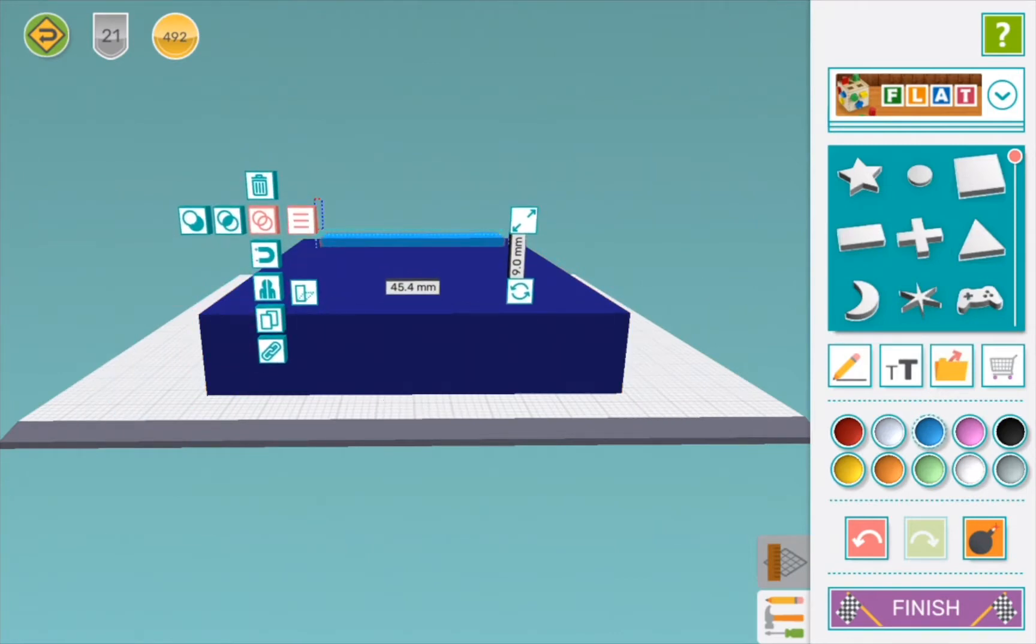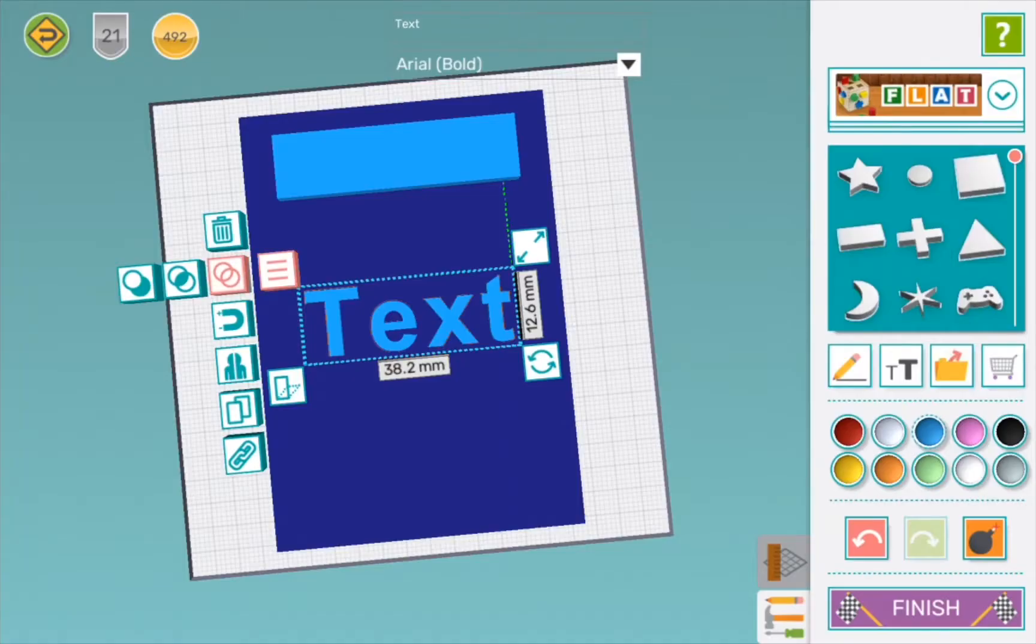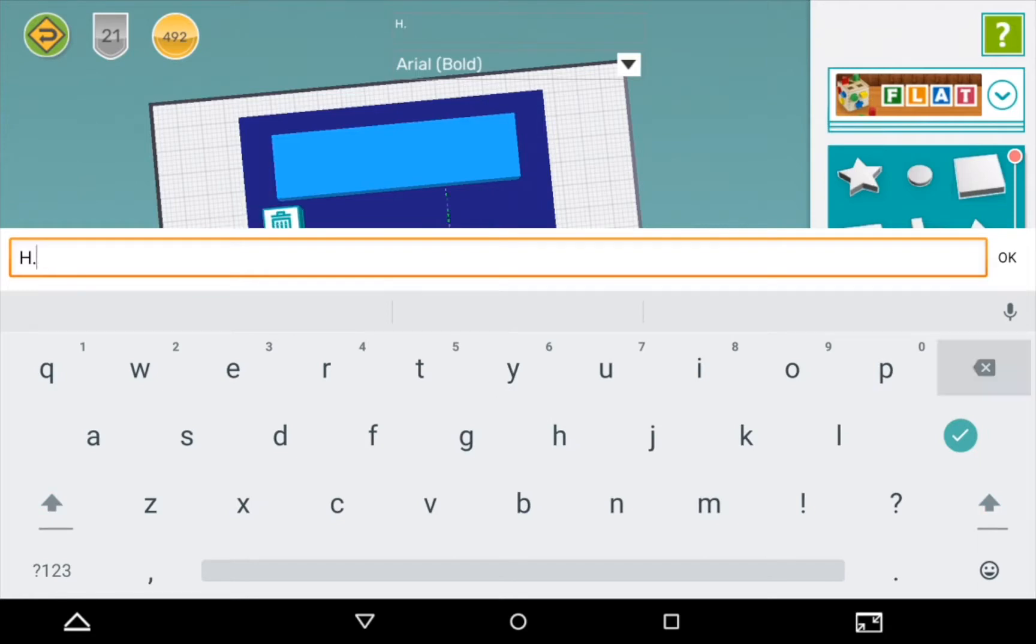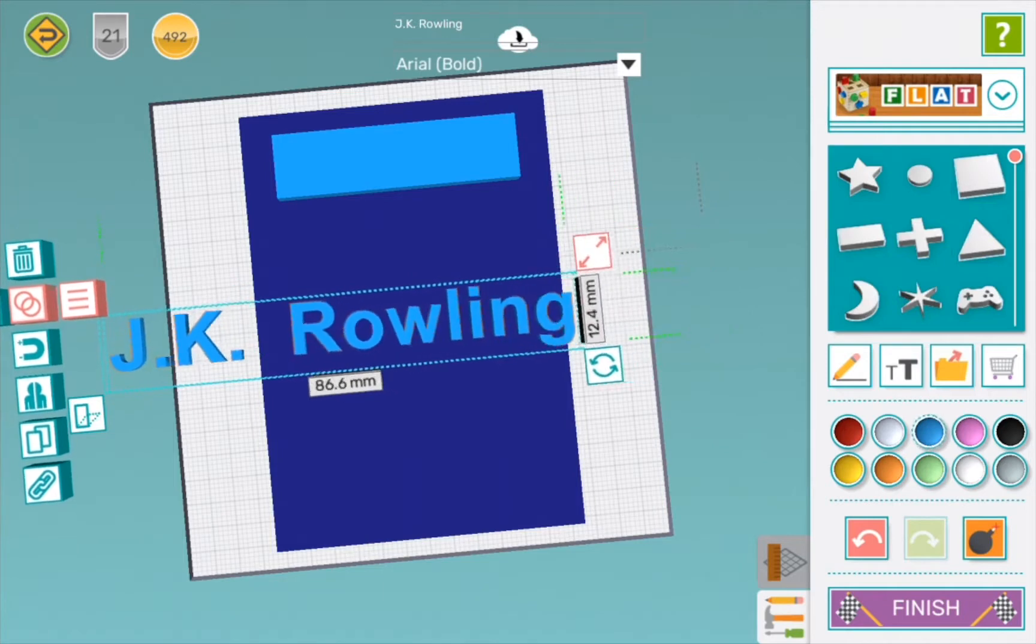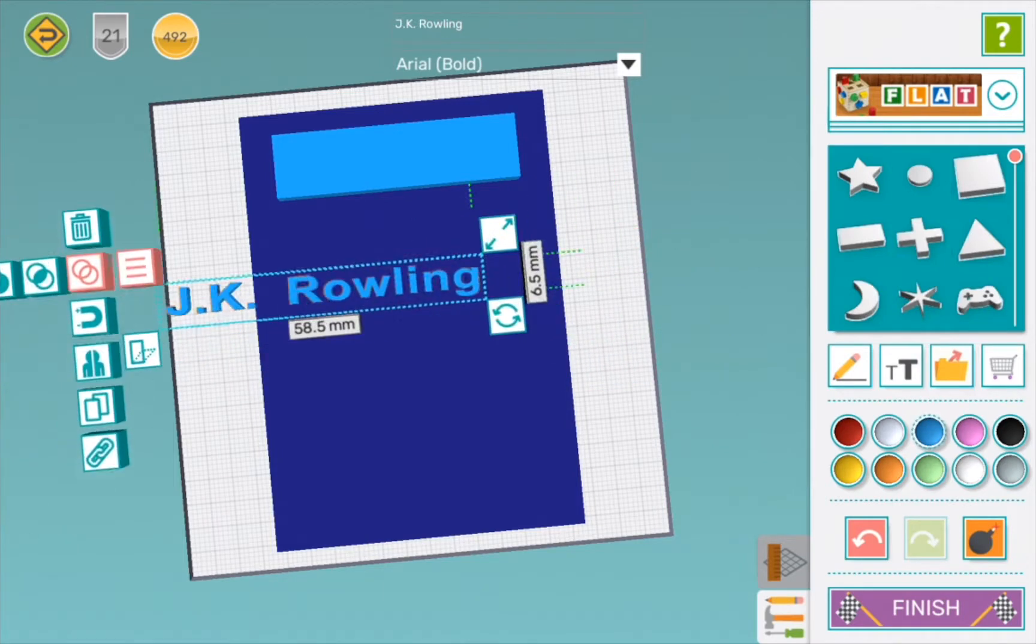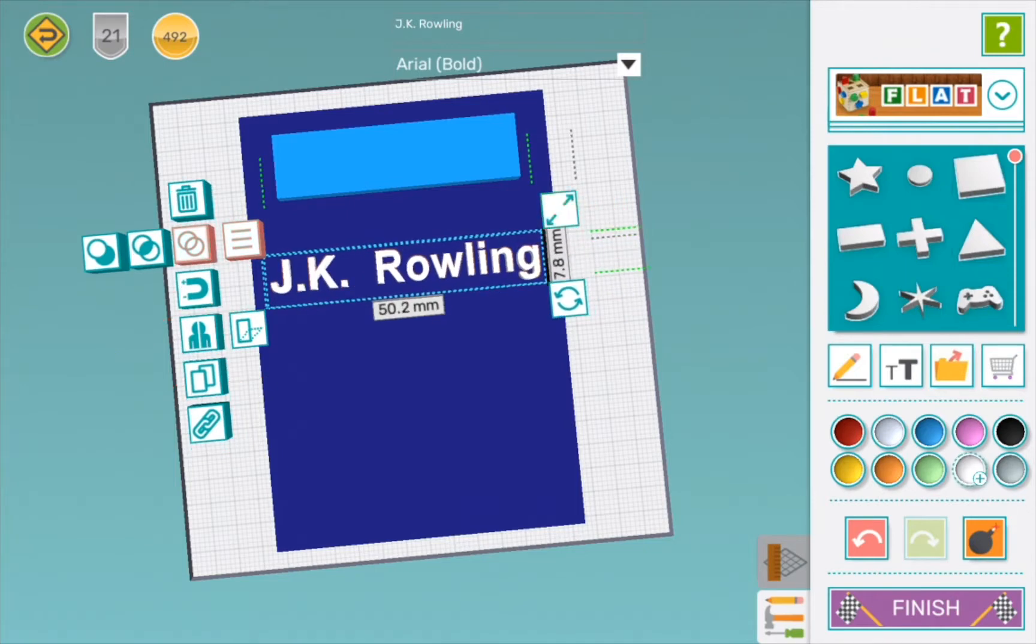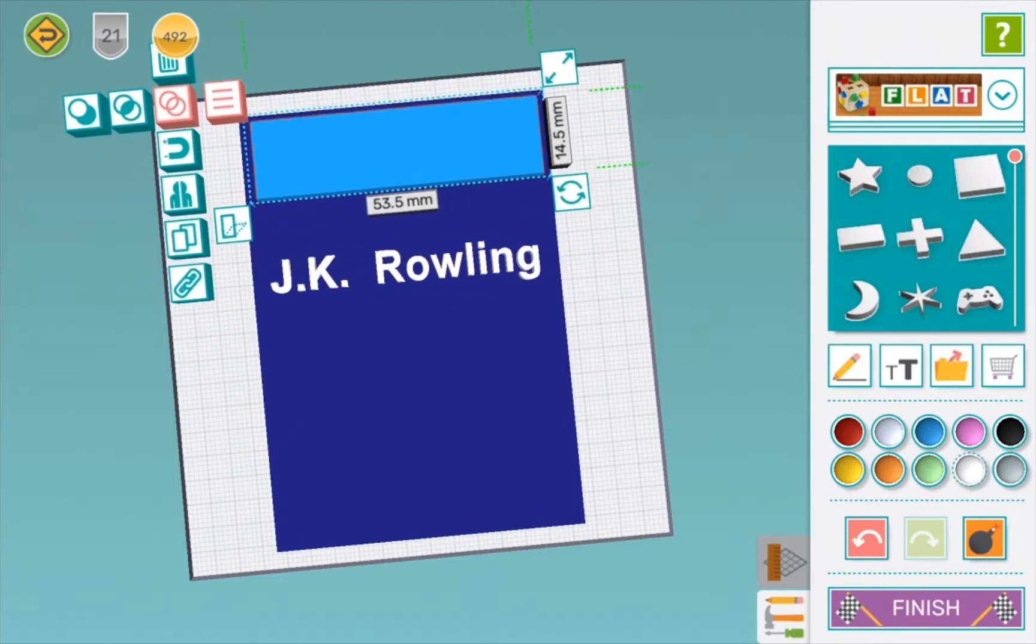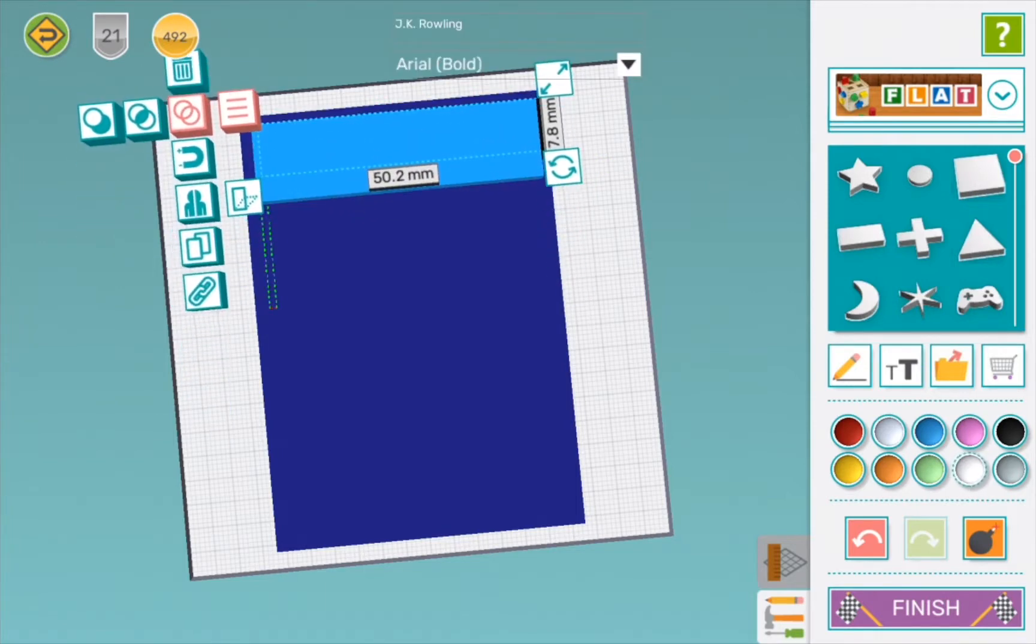Now we're going to write J.K. Rowling, which is the author. Because in every book you need to have the author's name. Whoops, better do that again. Now we'll make it smaller and change the color. Let's change that a bit. Now we just need it a bit taller so we can see it. Yay, we did it!